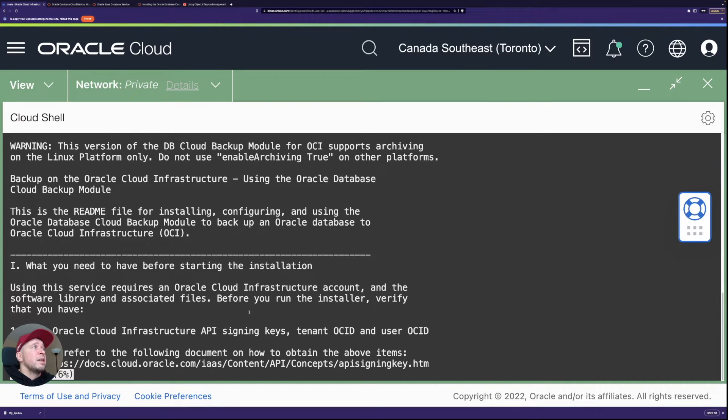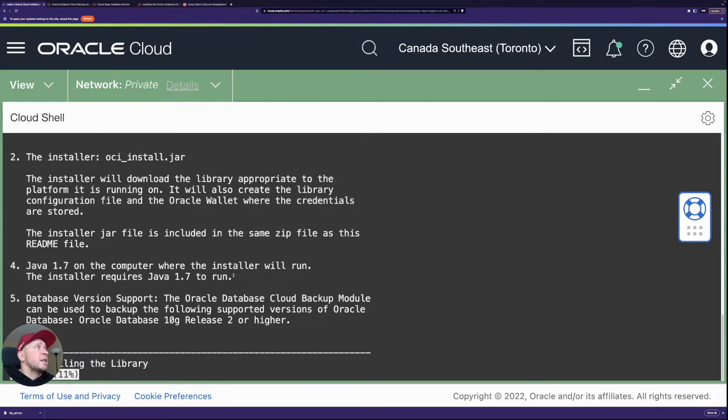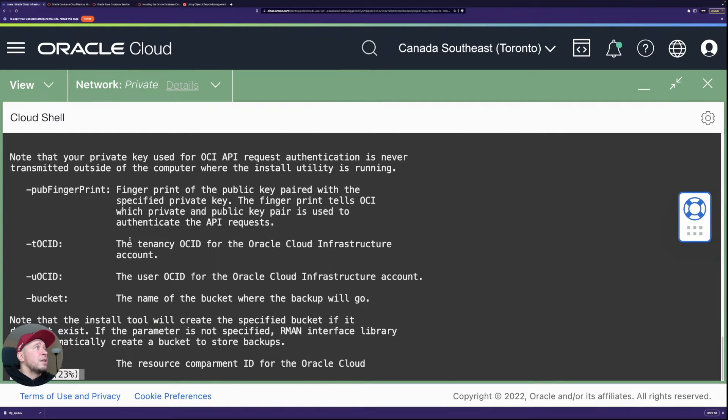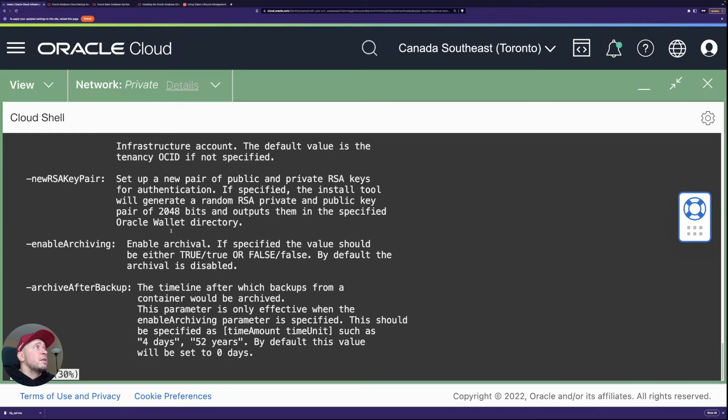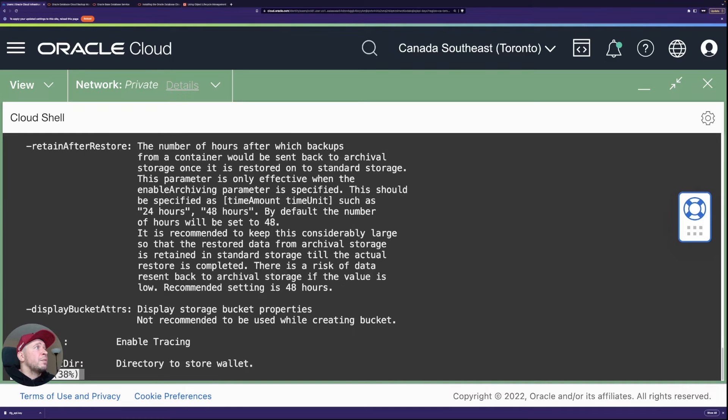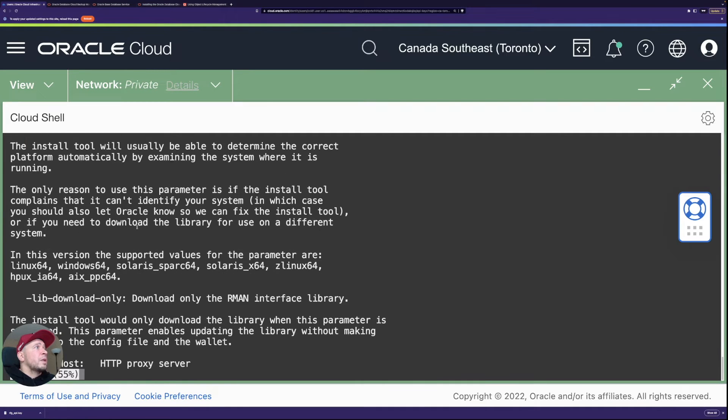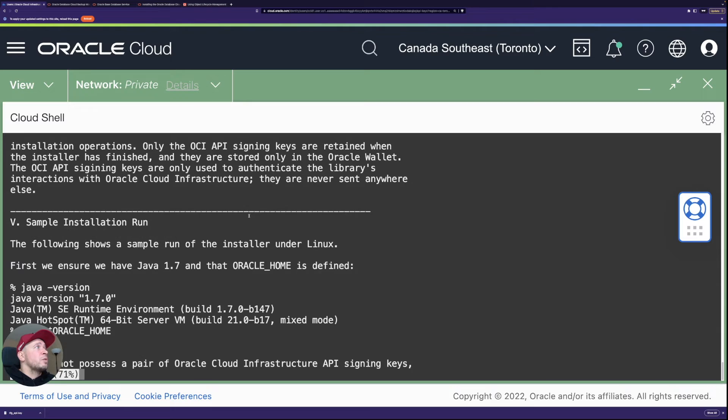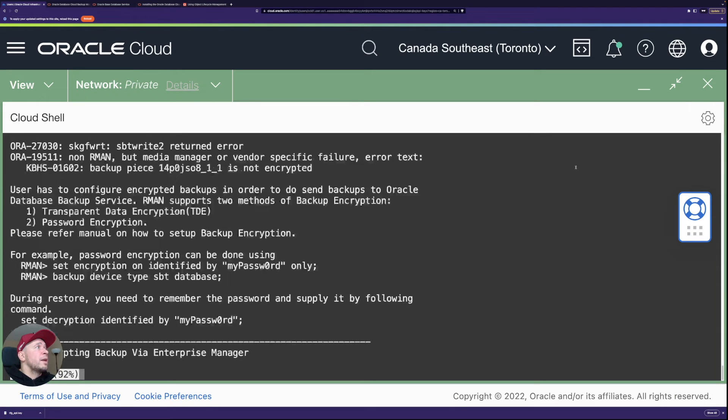And then we should have the jar file here. We can take a look at the readme. Readme just has some generic information on the prerequisites and then also about the arguments like when you are running it.